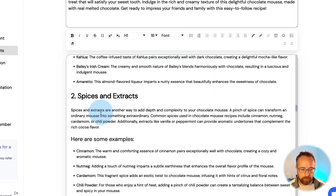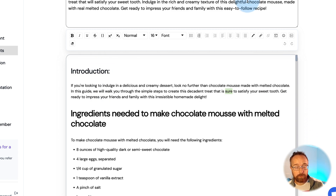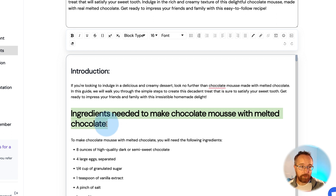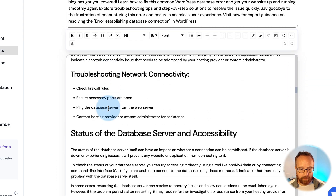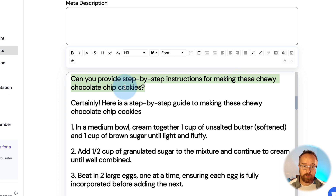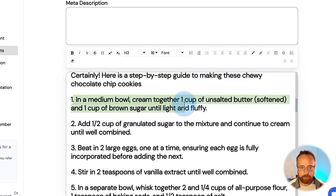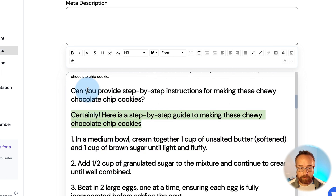One more thing I noticed: Trolley connects to ChatGPT to create the content, and when ChatGPT tries to be helpful, it adds responses like 'Sure, I can do that for you' or 'Certainly, here's the step-by-step guide' — and those show up in the article, sometimes even bolded as headlines. For example, the outline said 'Can you provide step-by-step instructions for making chewy chocolate chip cookies?' and ChatGPT said 'Certainly, here's the step-by-step guide...' You definitely need to go through and remove those.